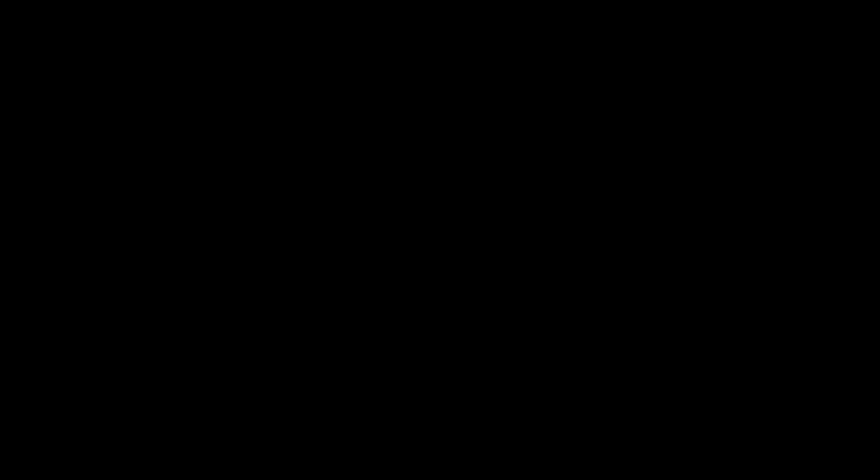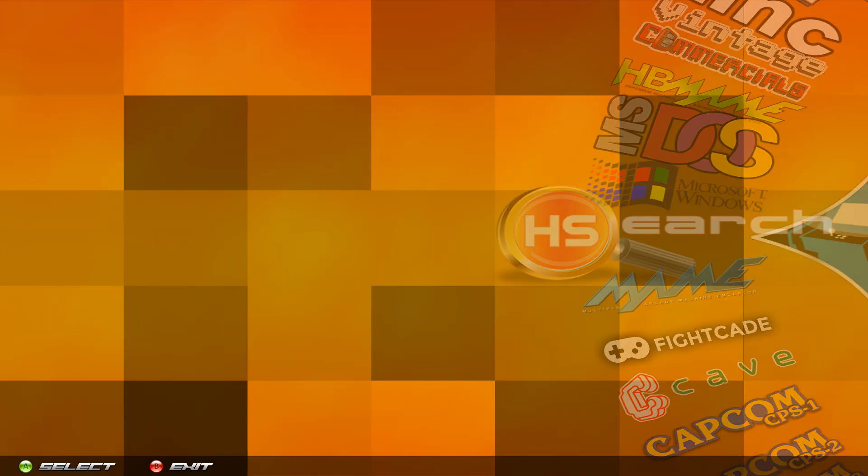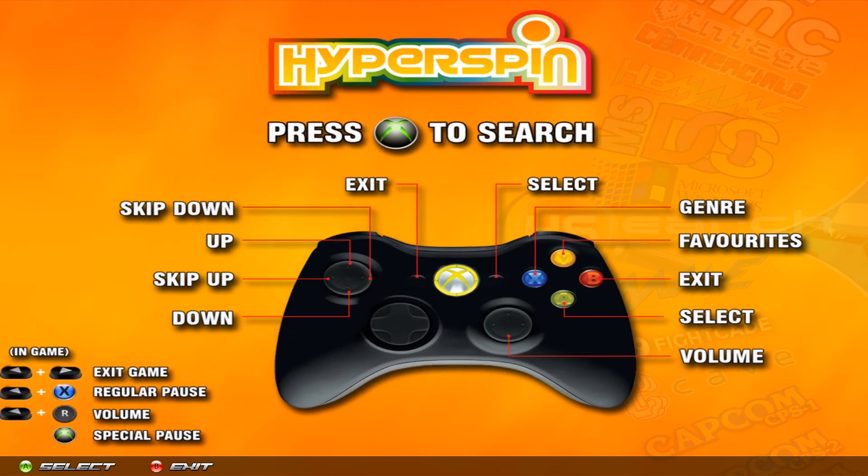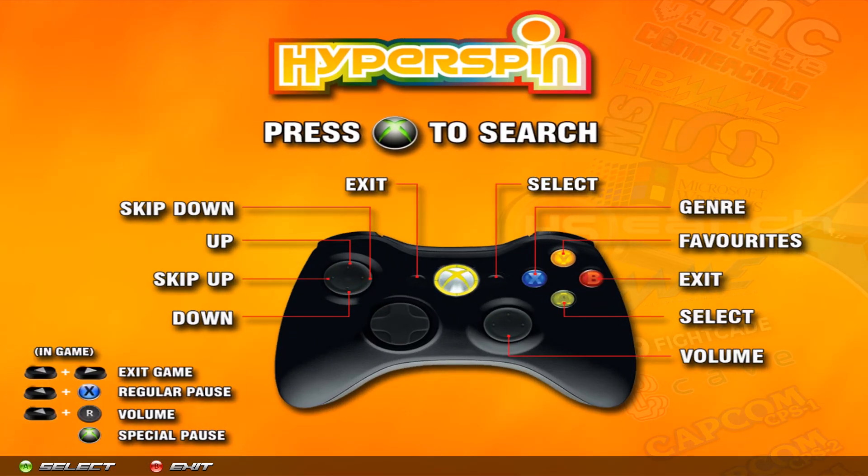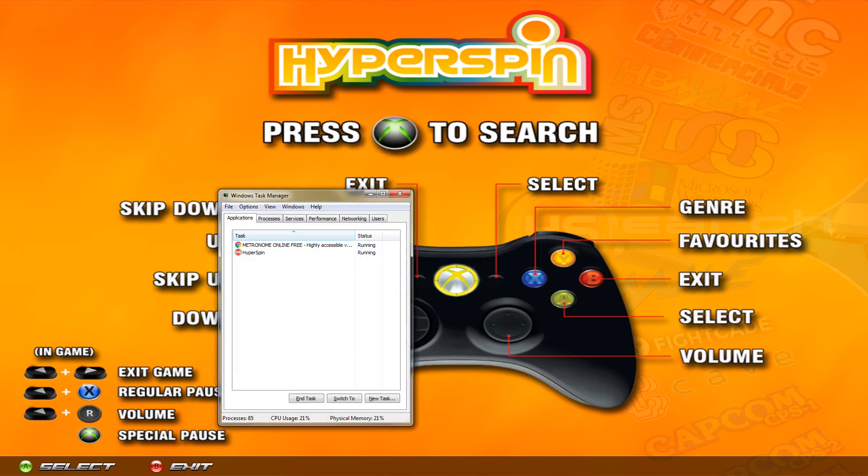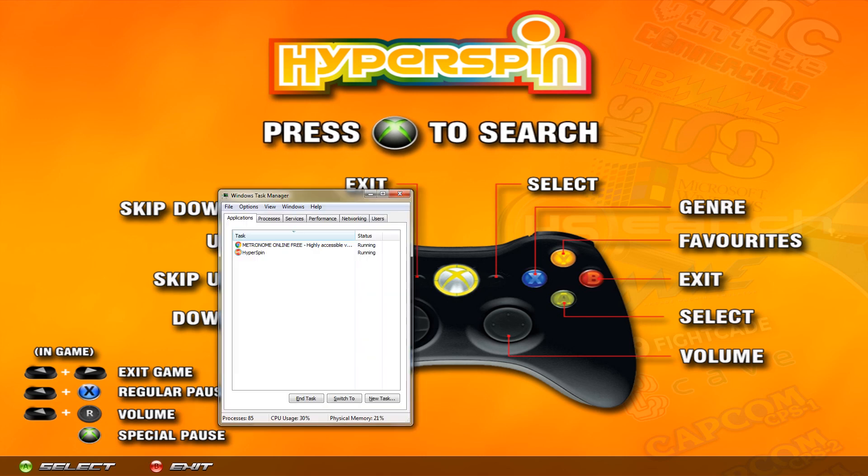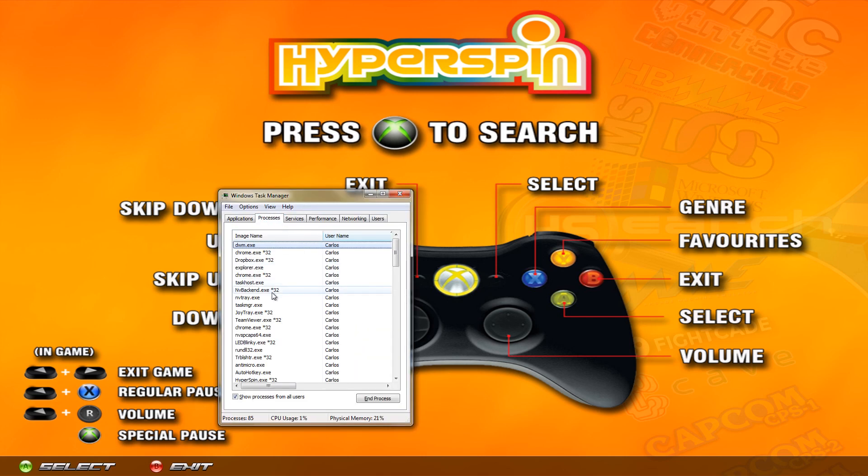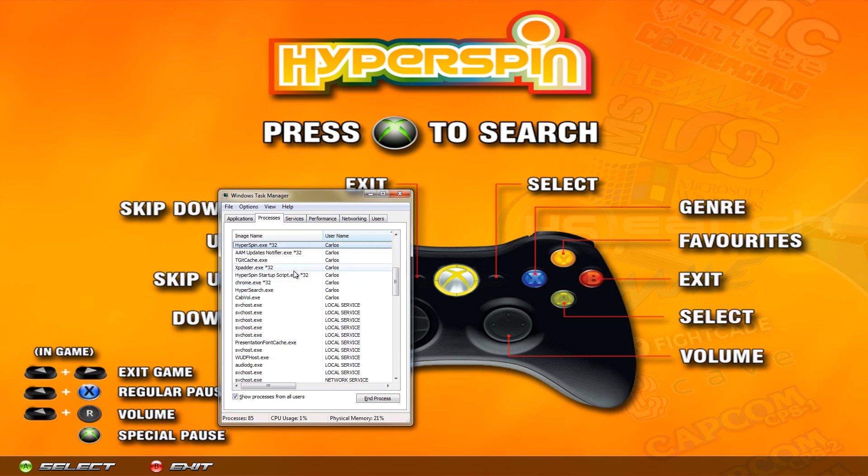Now most of you know how to do this but I'm going to go through it just in case. You're going to be in here and you're going to want to do Ctrl+Shift+Escape on the keyboard. Go over the processes tab and look for hyperspin.exe.